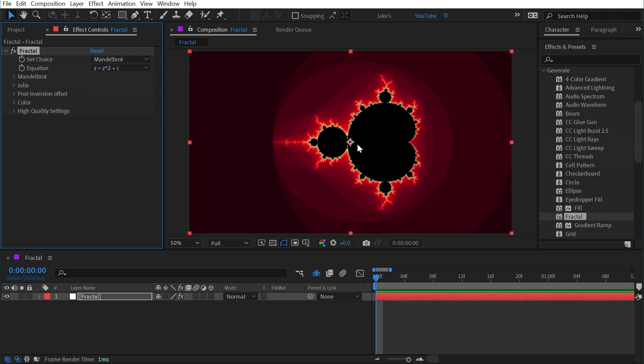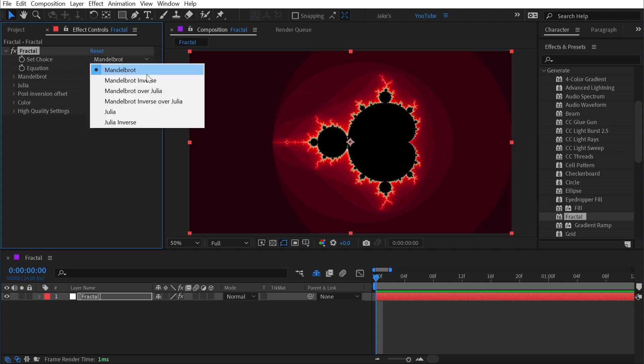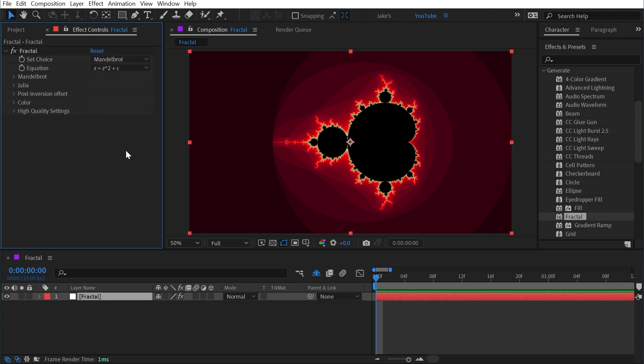Now there obviously are differences between these different settings. I just again have never seen a practical application for this effect, so I'm really not even going to try to understand them when I'm never going to use them. But if you are interested in how all of this works, I'm going to put a link in the description to the After Effects user guide that details every single one of these settings.